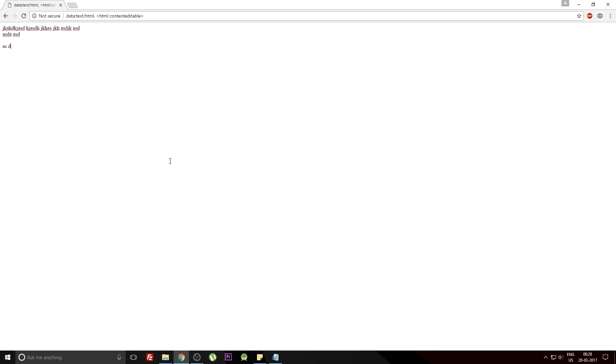This would turn your tab into a notepad. Yes guys, this is actually a notepad and you can just type in anything. So this was trick one.